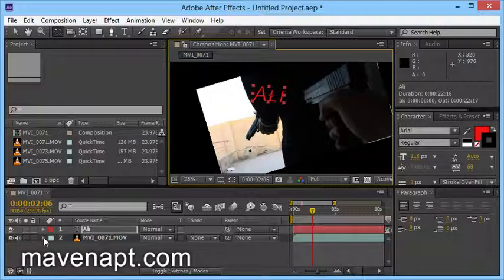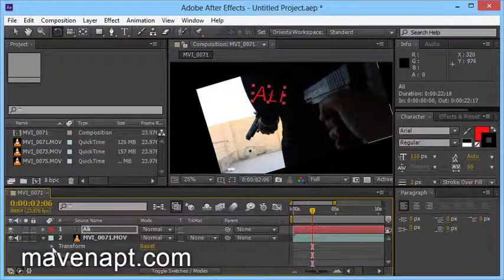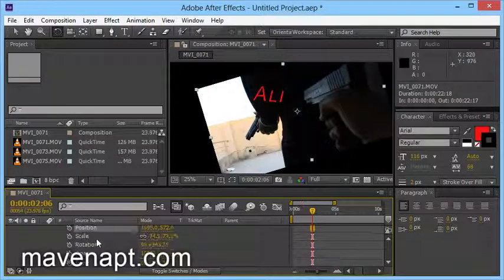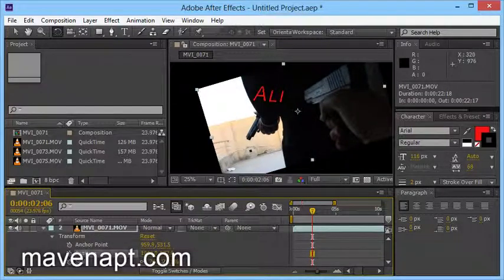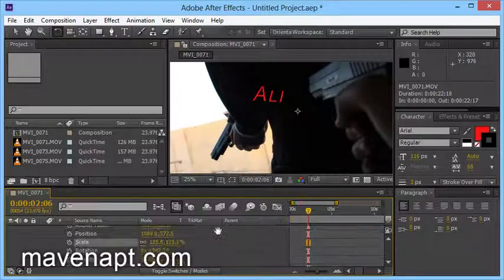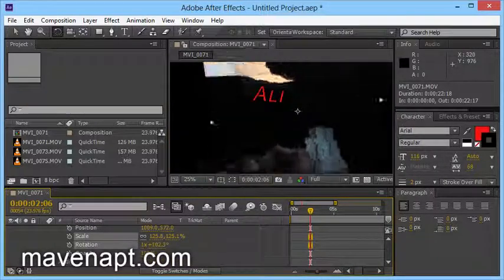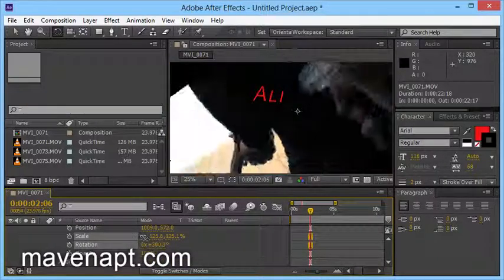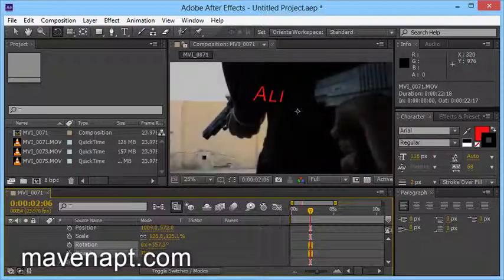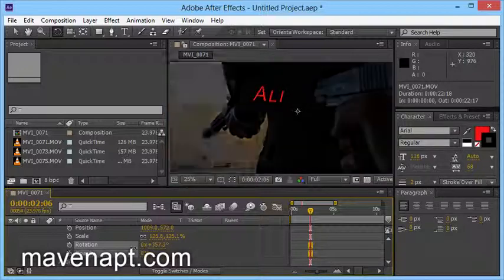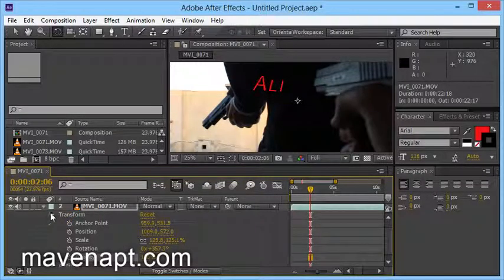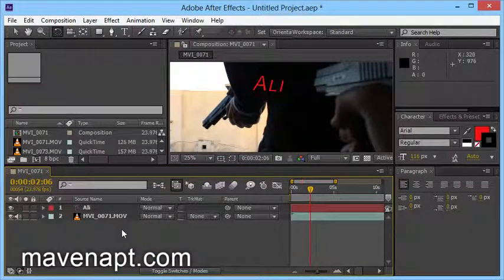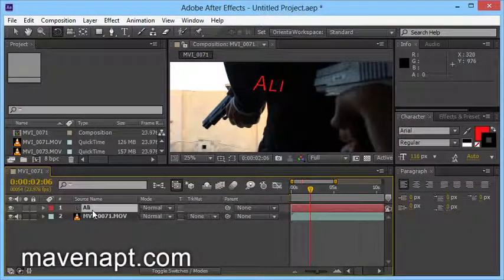If you have a drop-down menu, then you can transform. Then you can choose position, scale, rotation, opacity. The option is the shortcut. It is easy and very helpful.